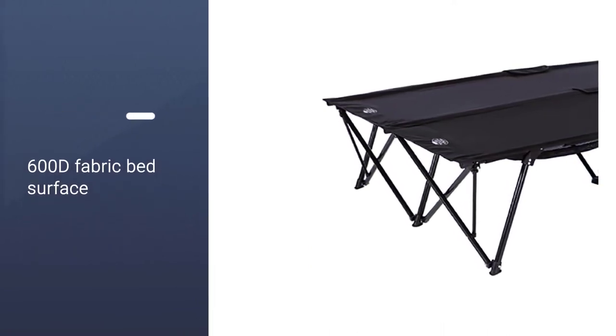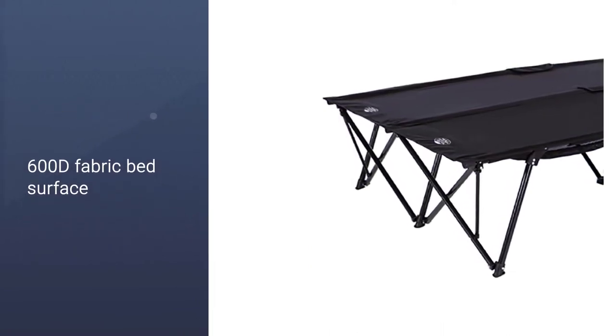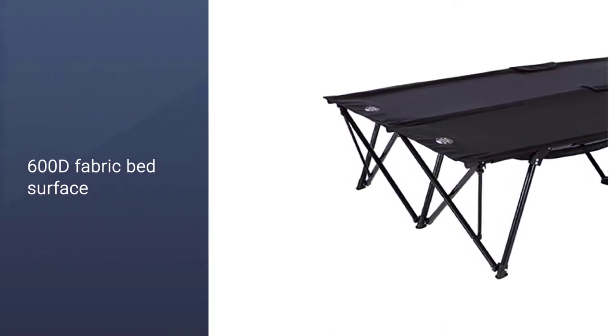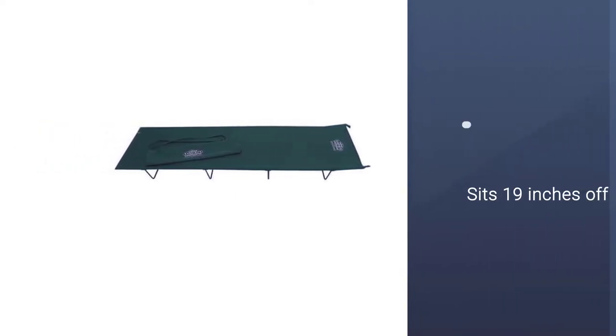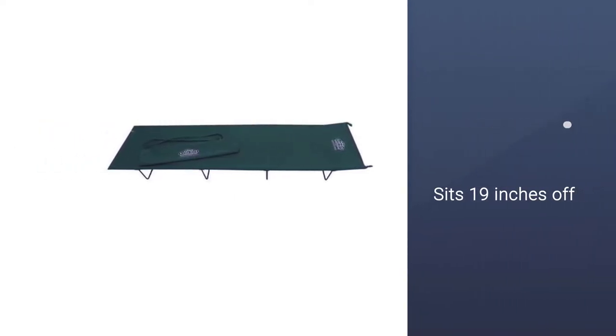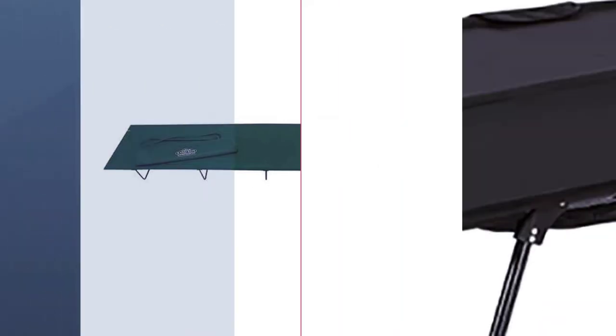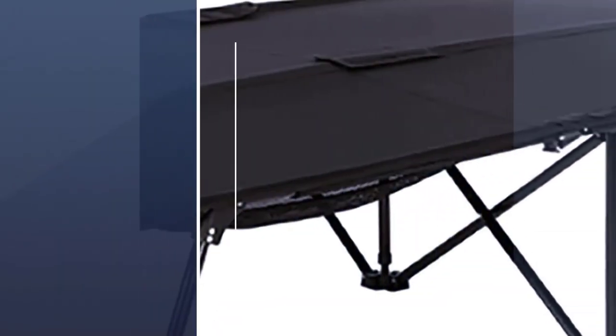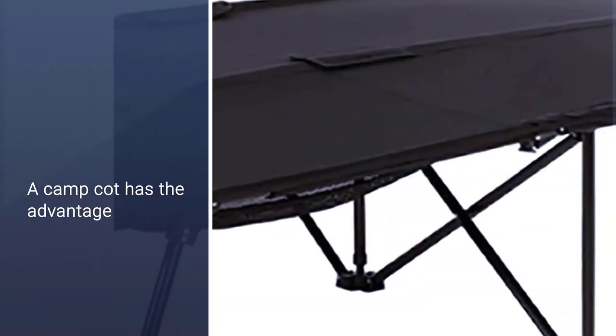But note that the architecture of this cot includes a central bar down its length, so you may not be able to cuddle as you do on a conventional mattress. It sits 19 inches off the ground and weighs 33 pounds.